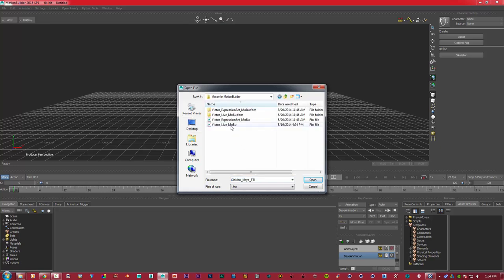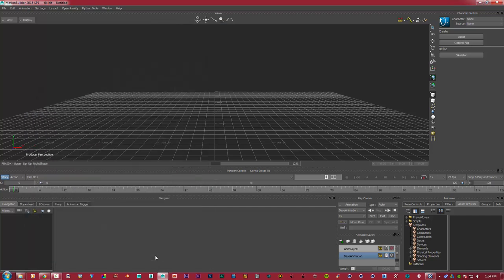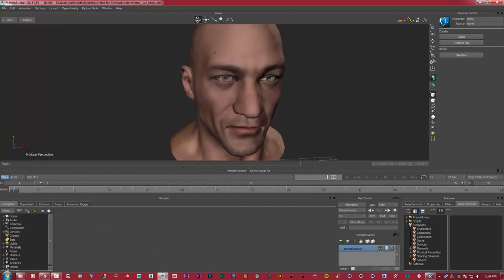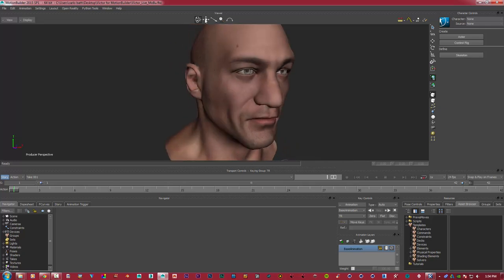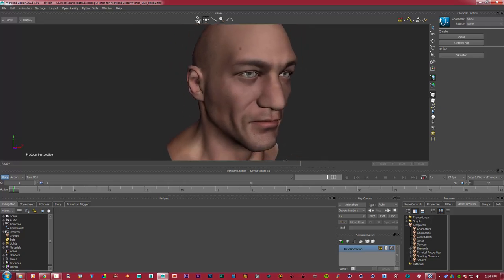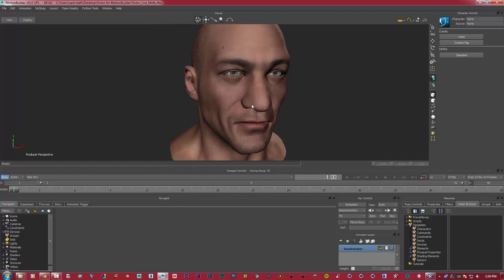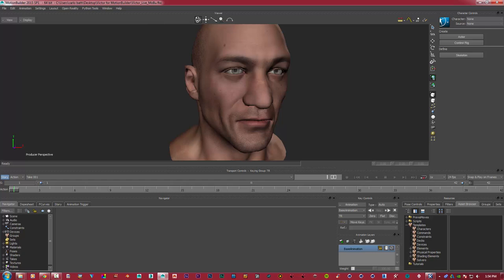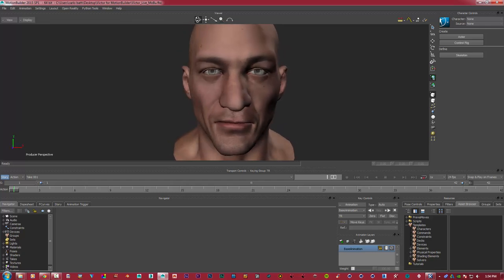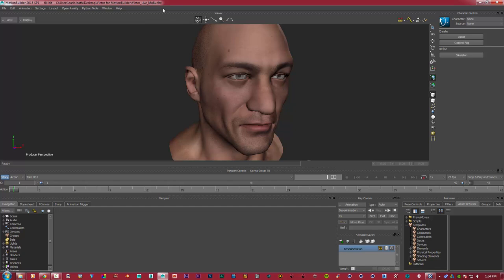Say hello to Victor. This is Victor. It's a standard face that we're going to use to animate with. Once you install Live, whether it's to Motion Builder, Maya, or Max, it will be here.